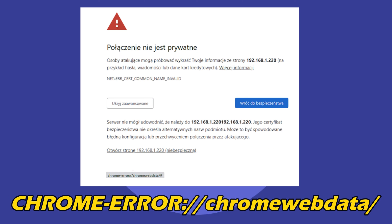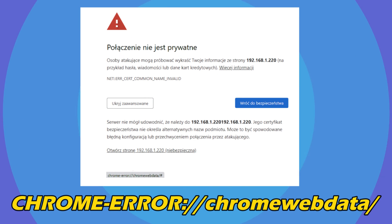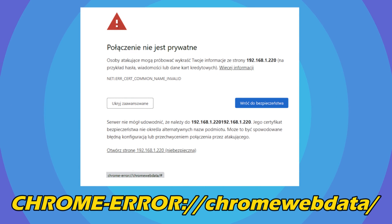Are you seeing Chrome Error, Chrome Web Data and don't know what to do? Then you are at the right place. We have got some easy solutions that you can use to fix it.